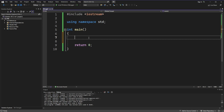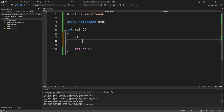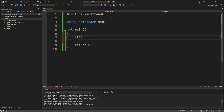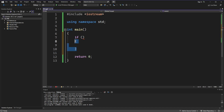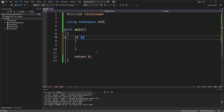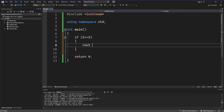First of all, we need to write 'if', then we need to put parentheses. Between these two brackets we need to put some condition, and the program will check if that statement is true. So let's put something like: is 5 equal to 5? And if that's true, we make the program type 'yes'. Let's see if that works.